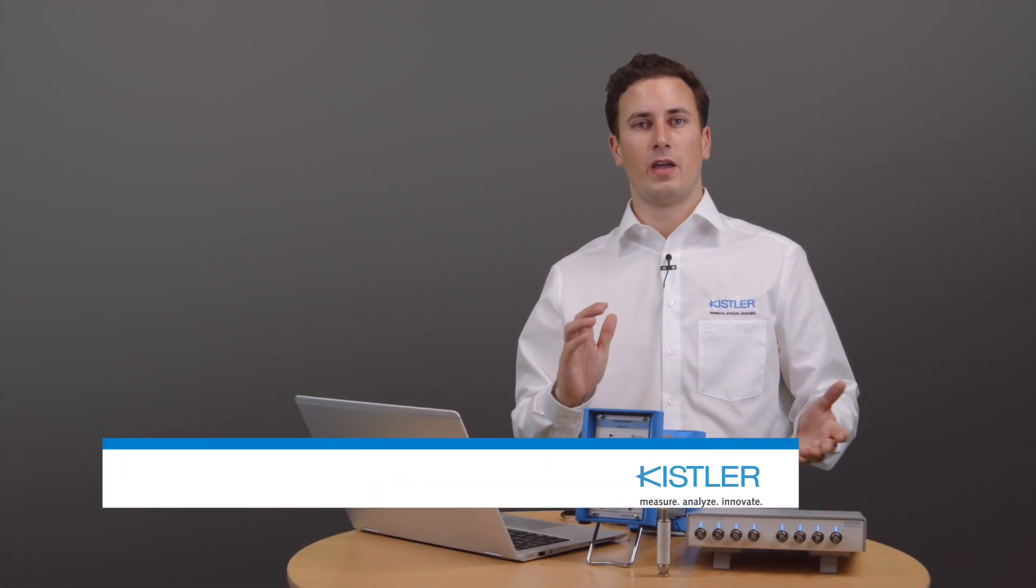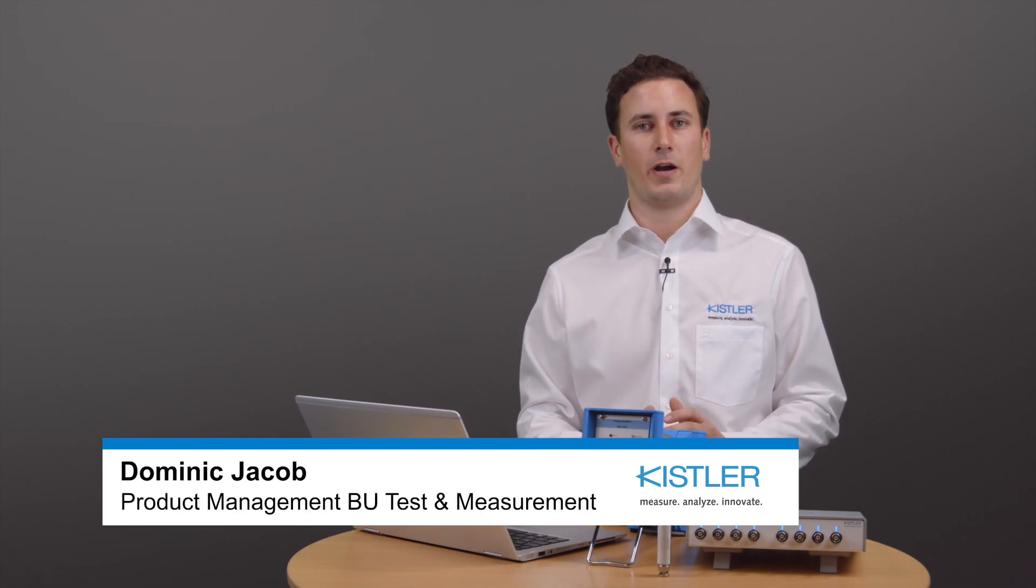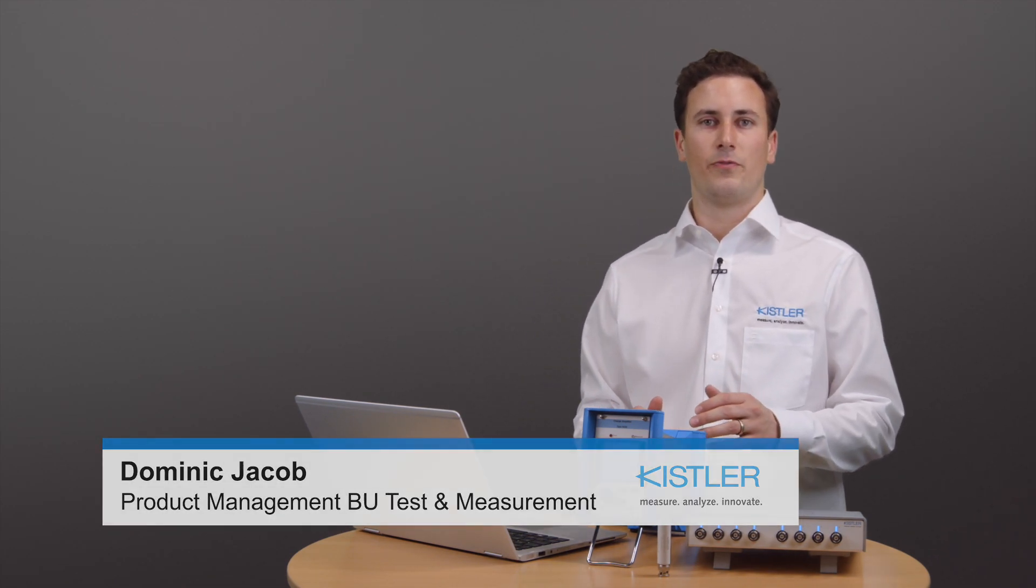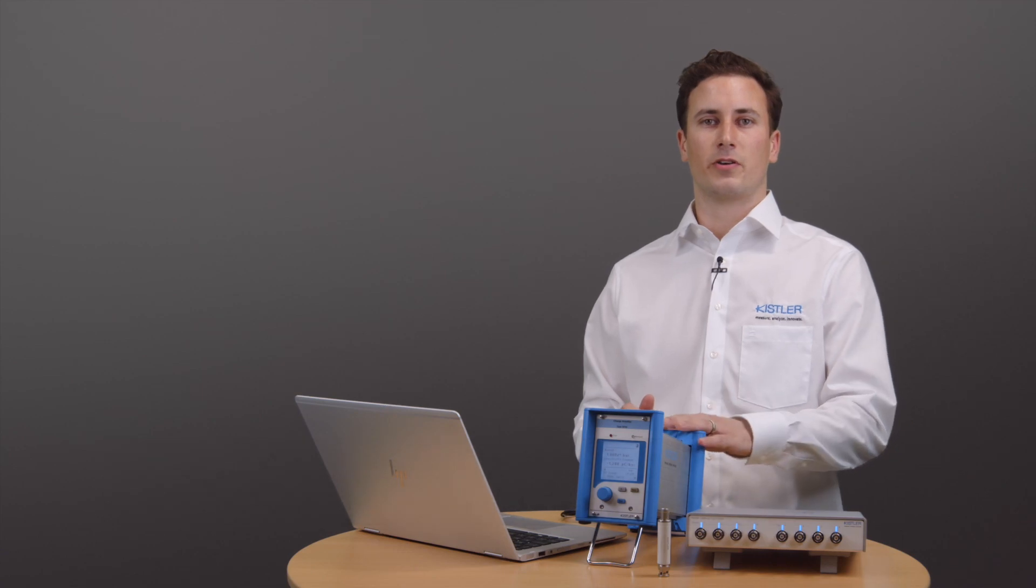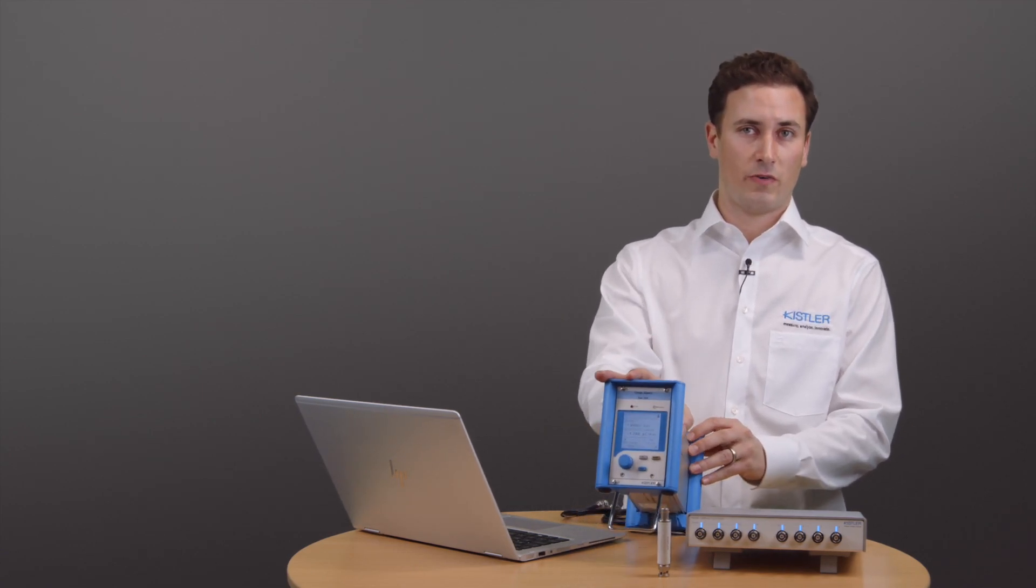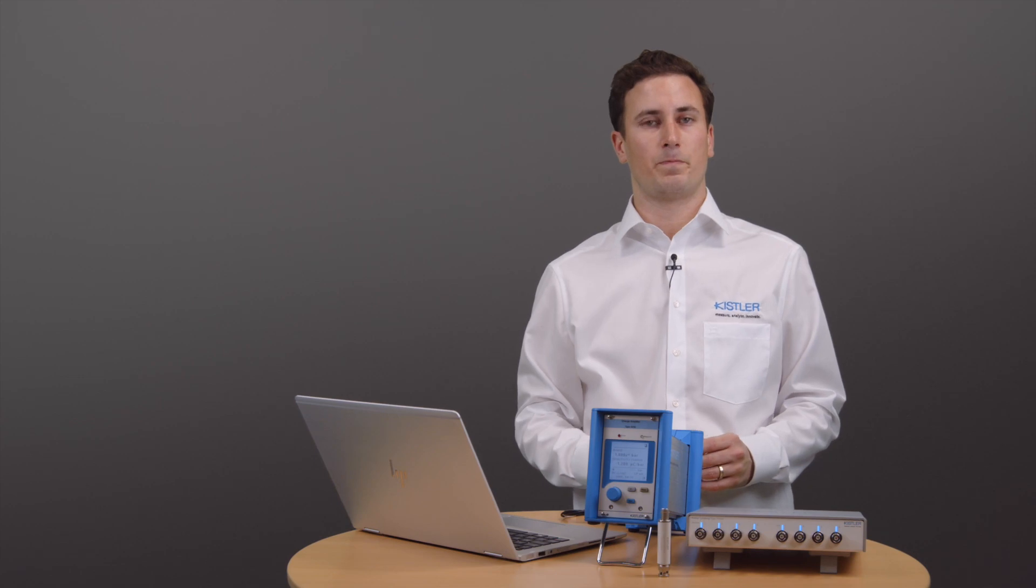Hello everyone. Today we are going to do a function test of a charge amplifier. Our goal will be to verify the correct functionality of our 5018 over here before we run measurements with it.